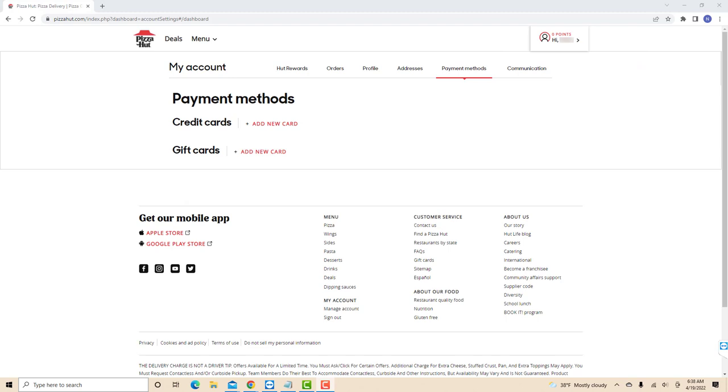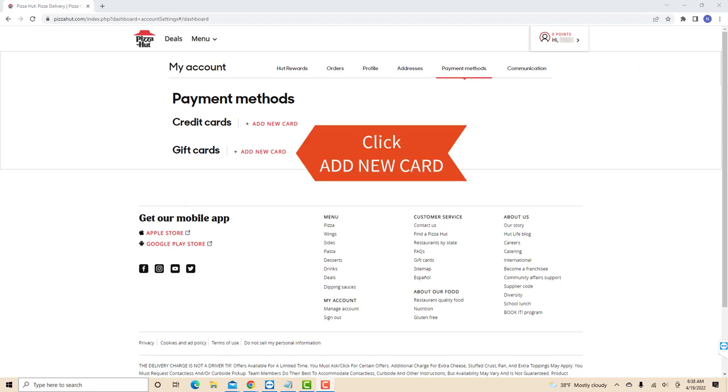Under payment methods, you will see two sections: Credit cards and gift cards. Click on Add New Card beside Gift Cards.